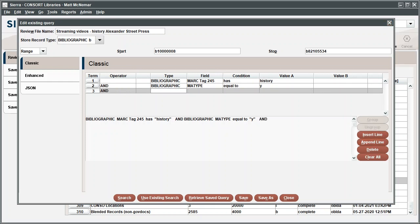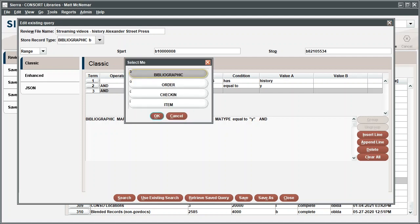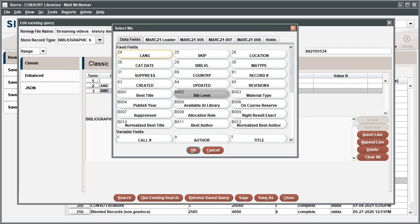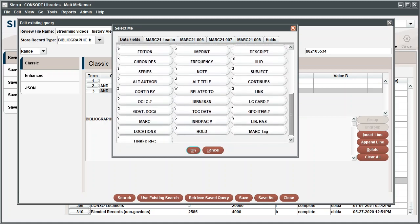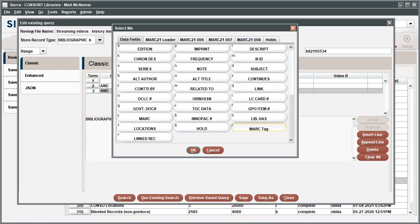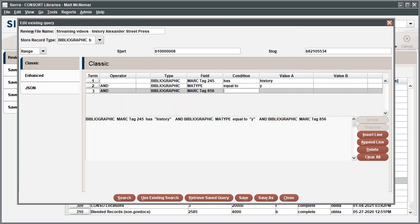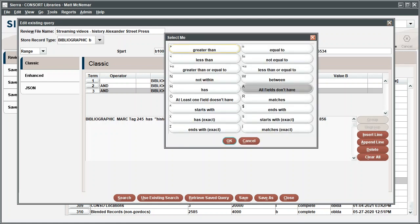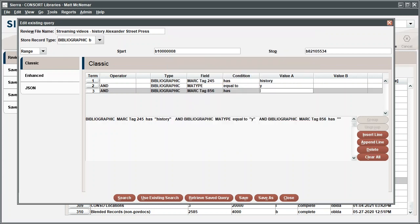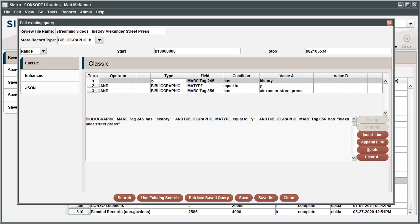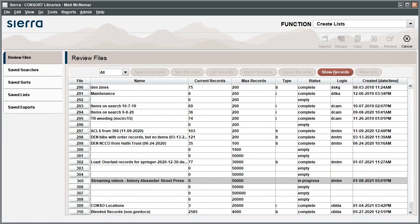For the type, select Bibliographic. For the field data, select Mark Tag. In the Mark Tag window that pops up, enter 856 to search the text in the links on the record. Under Condition, double-click and enter Has. For value A, type Alexander Street Press. This entry will search for 856 links with Alexander Street Press in the text. Press Tab to ensure that it's included in the search text below. Click Search and review the results.